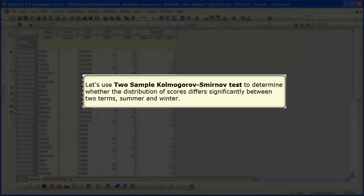Let's use the two-sample Kolmogorov-Smirnov test to determine whether the distribution of scores differs significantly between two terms, summer and winter.